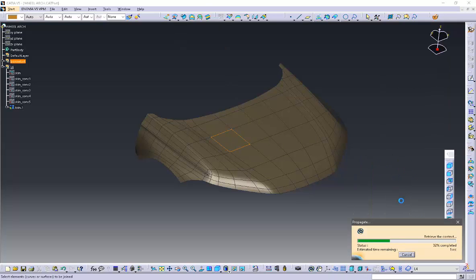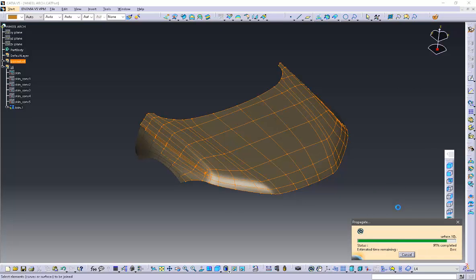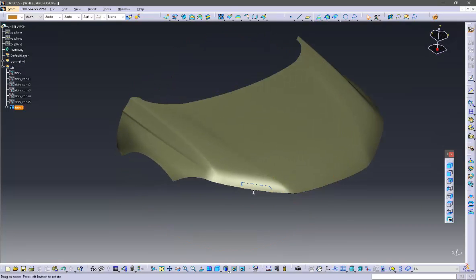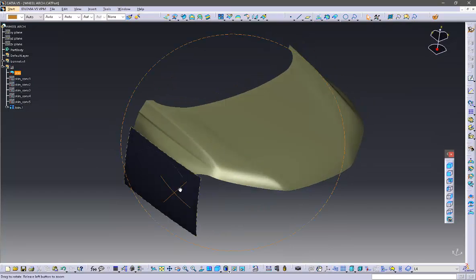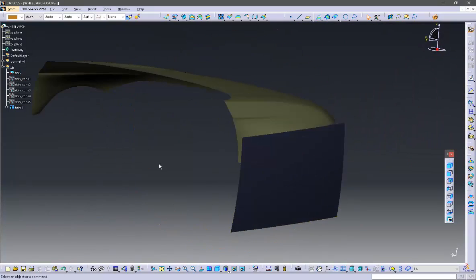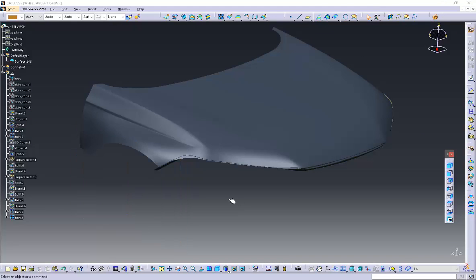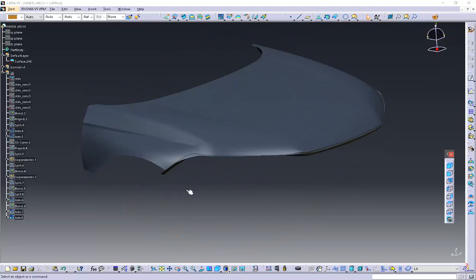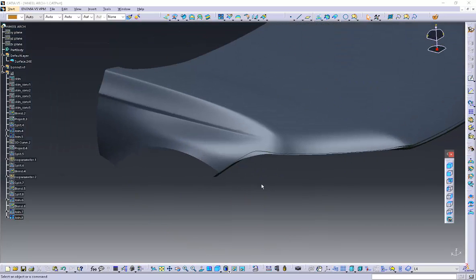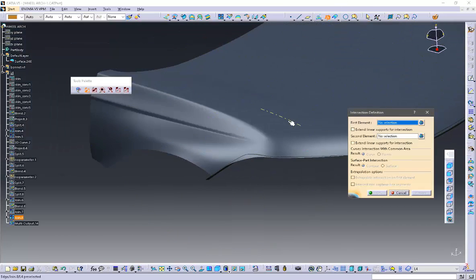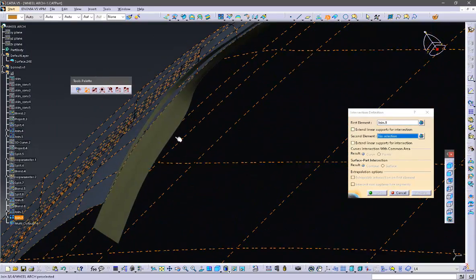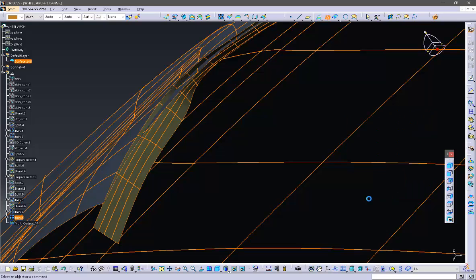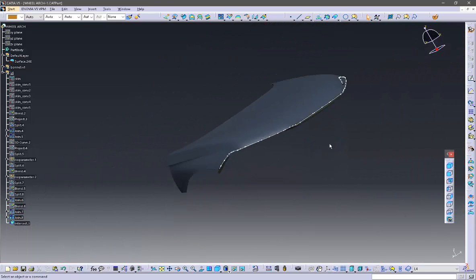Now I am using the Join command to join all the patches. I am using the distance propagation option, so Katia automatically joins all the related patches. Now I am taking the intersection between these two joined surfaces to get an intersecting curve.